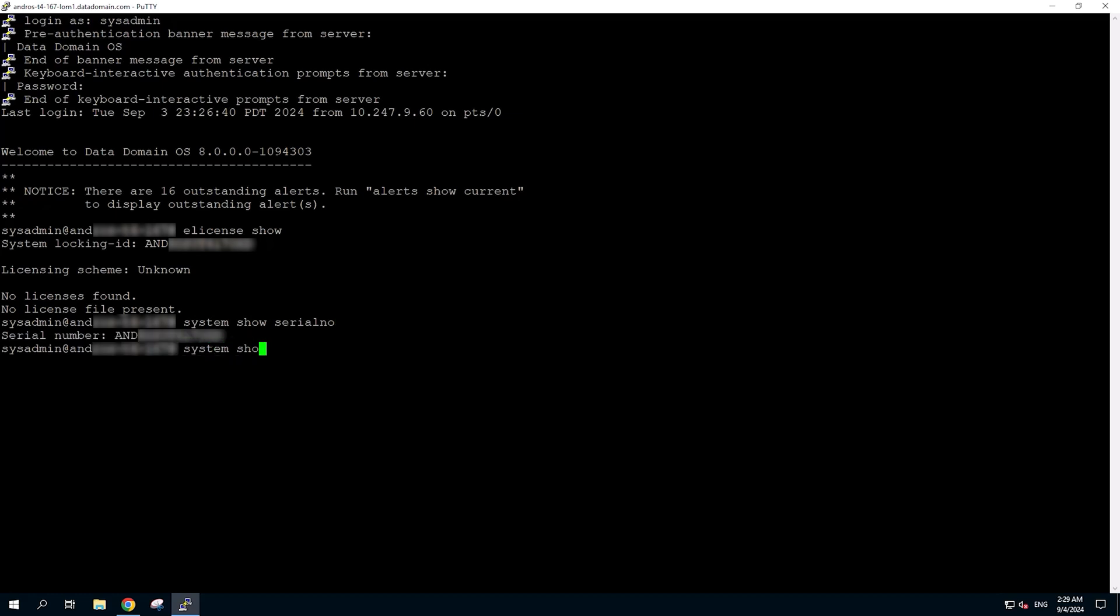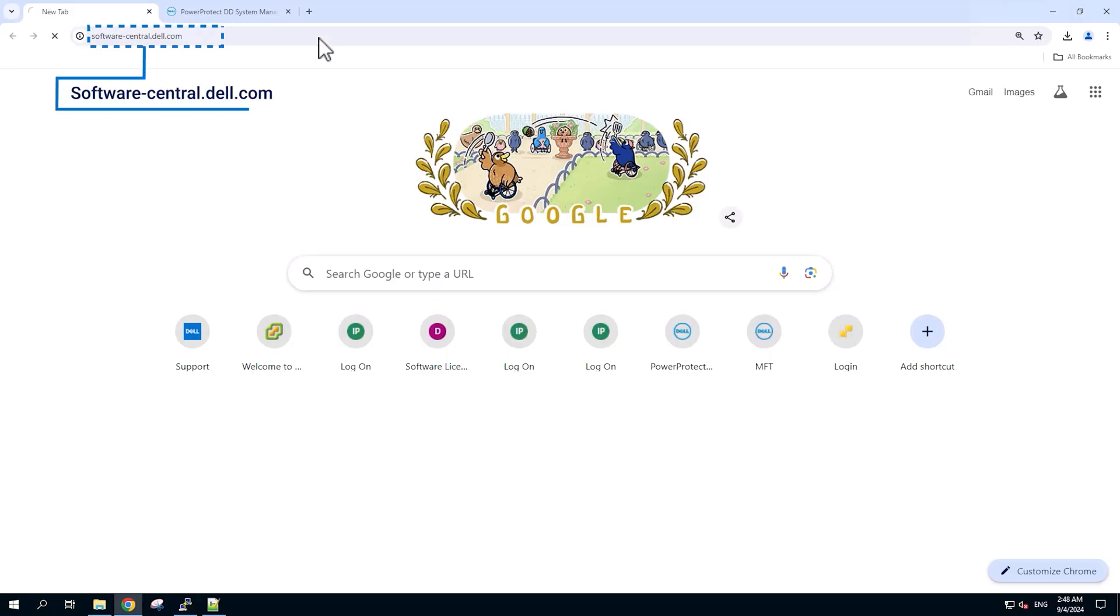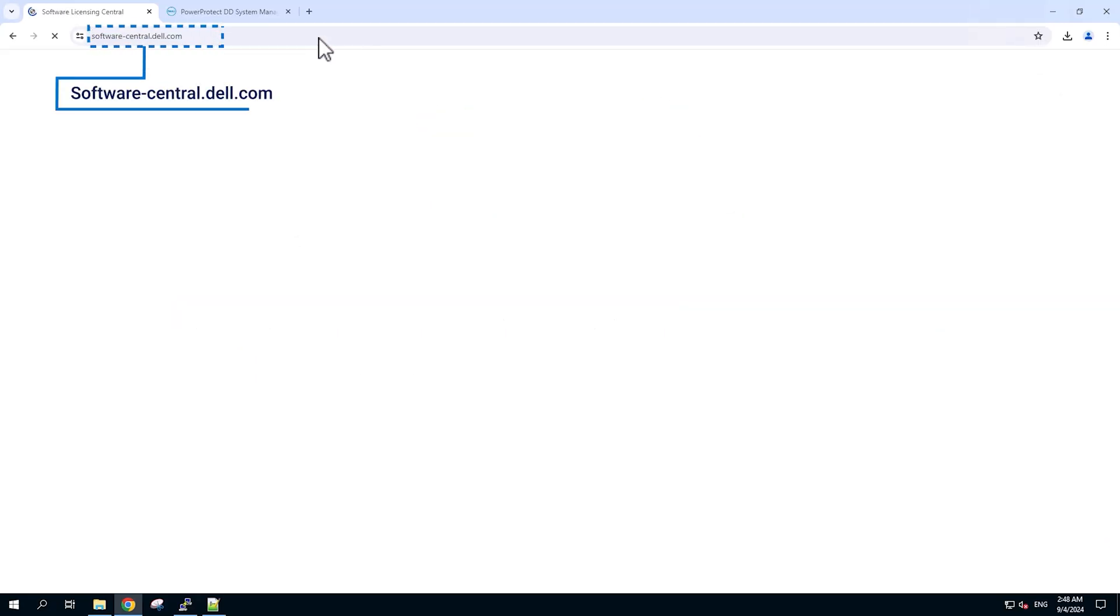Afterwards, to fetch the OS information, we will run system-show-version command. Now we are ready to start, so we will go to the Software Licensing Central Portal through the displayed URL.